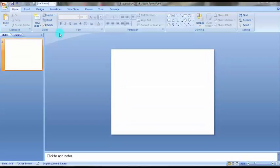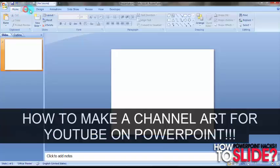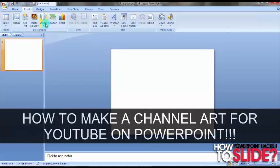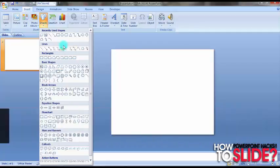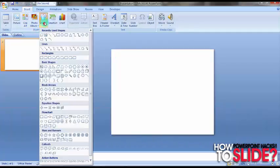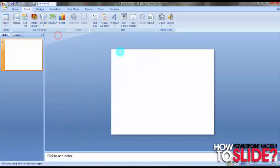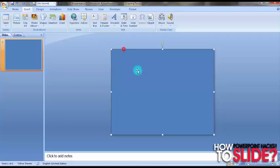Hello everyone, welcome to my channel. In this video I will show you how to make a channel art for YouTube channel on PowerPoint 2007. First, go to the Insert tab, take the shape, and let's take the rectangle. Now let's drag it like this.